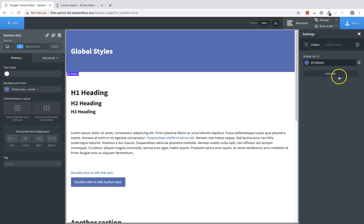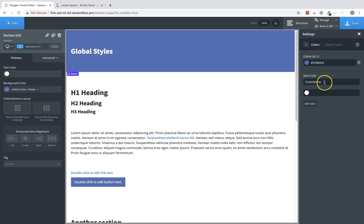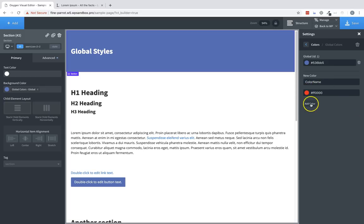This makes managing color schemes across your site very easy and intuitive. To add a color, click Add Color, type a name, choose a color, and click Add Color again.